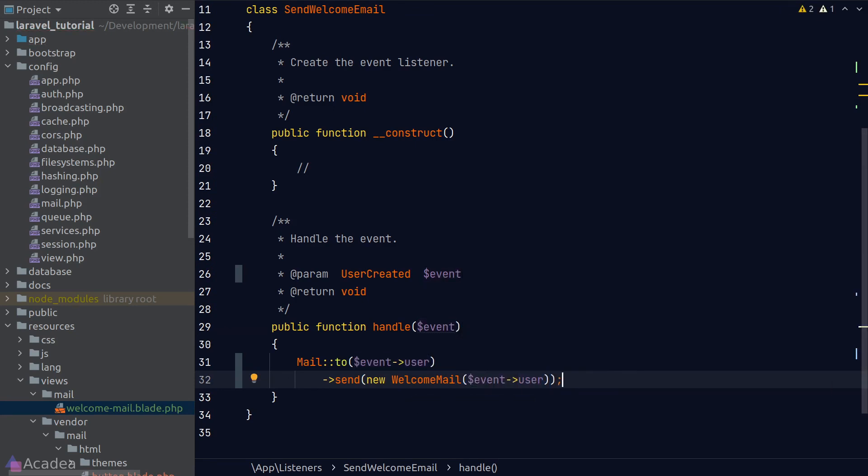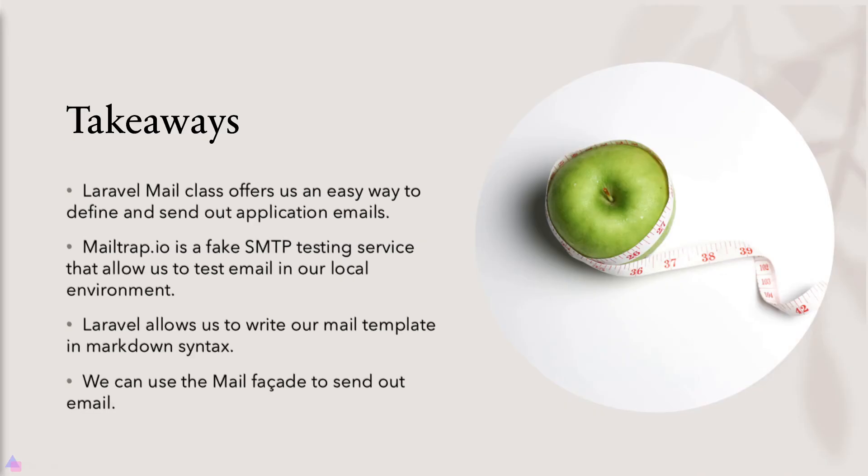And that is pretty much it. That's how we can send out an email in Laravel. Key takeaways for this lesson: the Laravel mail class offers us an easy way to define and send out application emails. Mailtrap.io is a fake SMTP testing service that allows us to test email in our local environment so we can safely send our email without the fear of reaching an actual email account. Laravel allows us to write our email template in markdown syntax, which is nice and convenient. We can use the mail facade to send our emails.